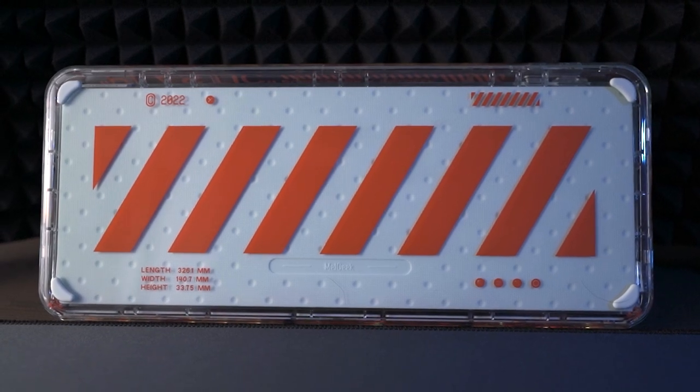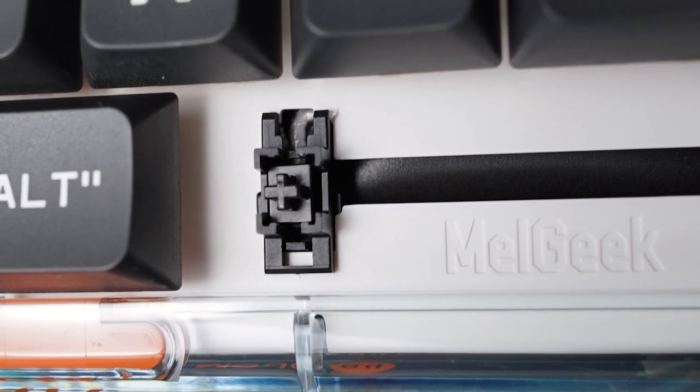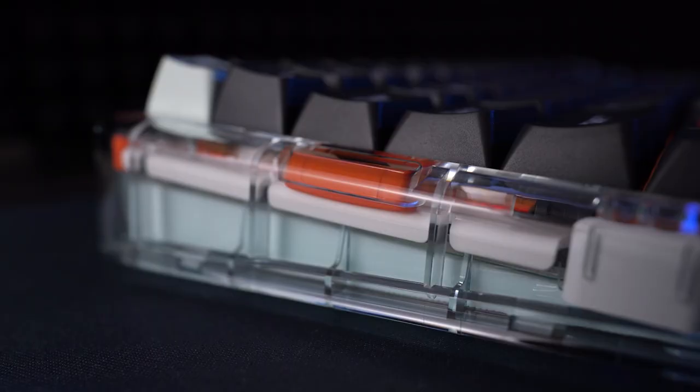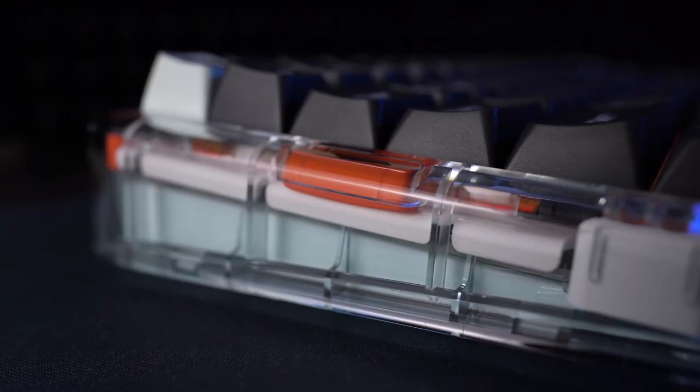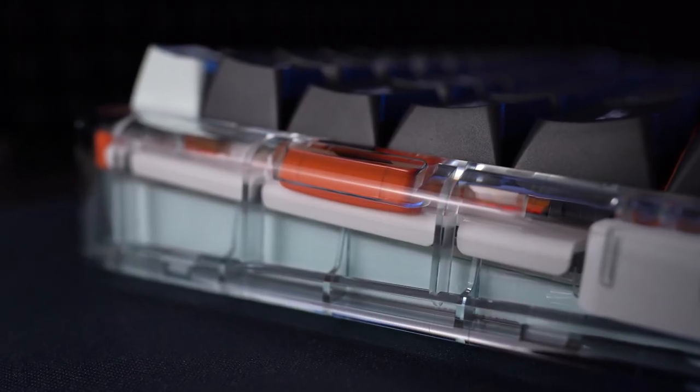It really needs no modding at all. The stabs are pre-lubed and without rattle, the switches are pre-lubed and feel smooth, and the keyboard is nicely dampened with no work required on that front.